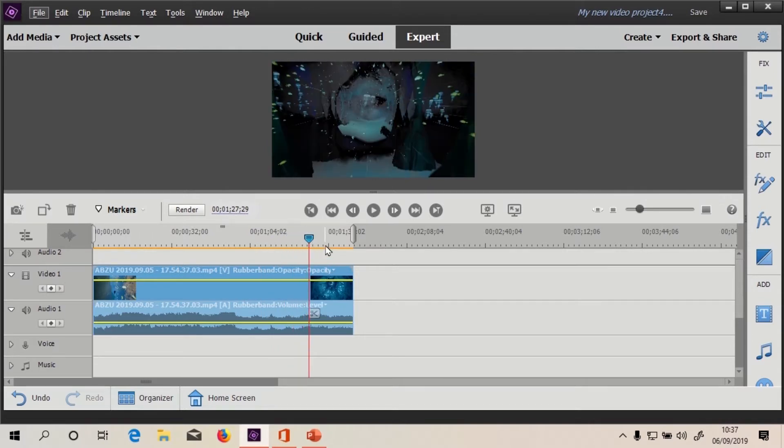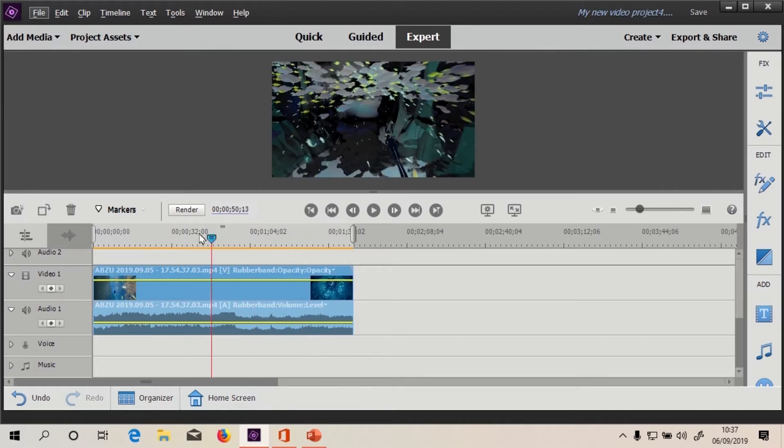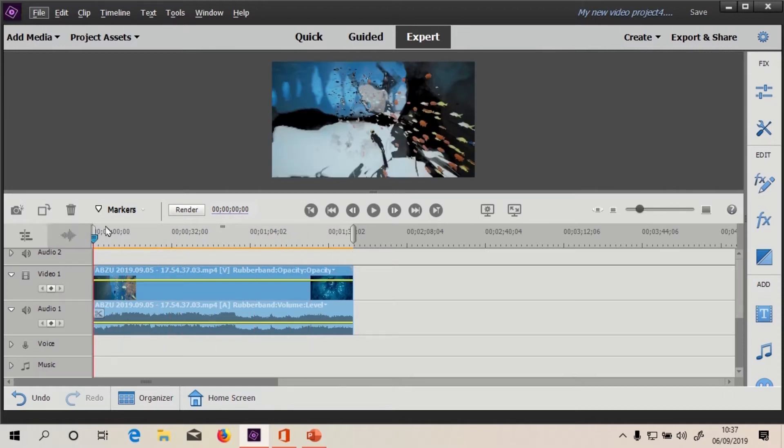Well that gives a crazy effect. That isn't really the point of the video, but we may look at that in another video. I think it does something weird to the audio. Let's check that.